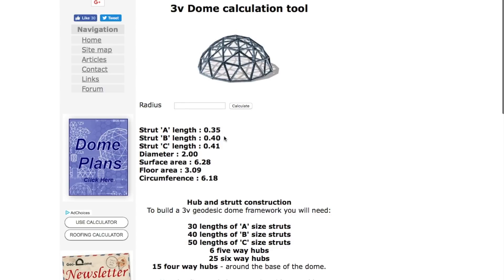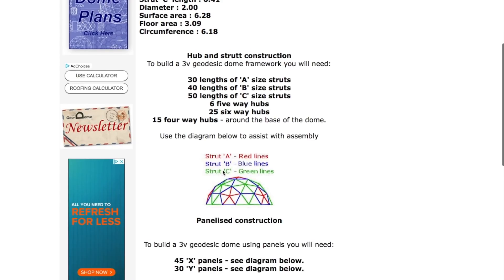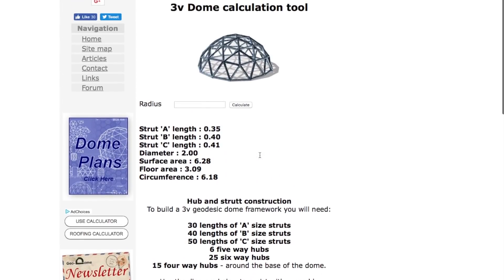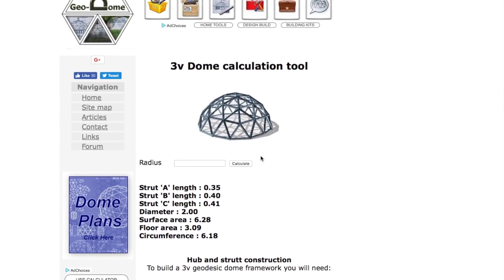So if the radius is one, the strut length is 0.35. We scroll down, on the red one that's strut A, strut B is 0.4, that's the blue line, and strut C is 0.41. That's all the information you need to work out what the bend angles are for your hubs.